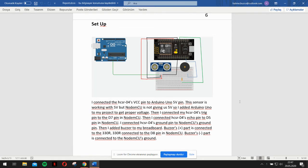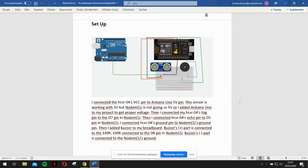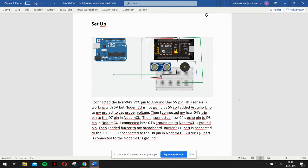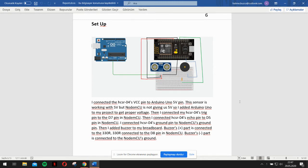I connected my HCSR04 sensor VCC pin to Arduino Uno's 5V pin. This sensor is working with 5V but NodeMCU is not giving us 5V, so I added Arduino Uno to my project to get proper voltage.